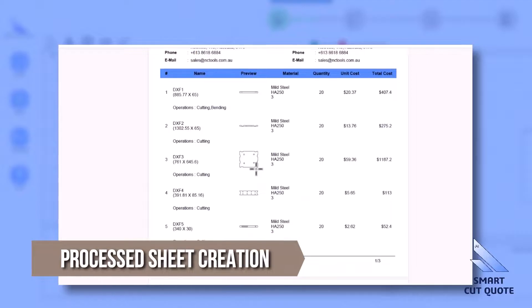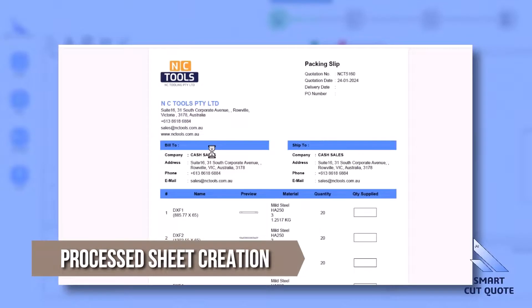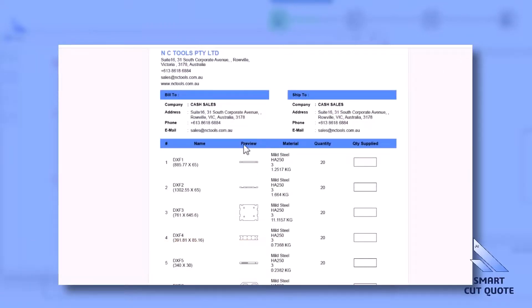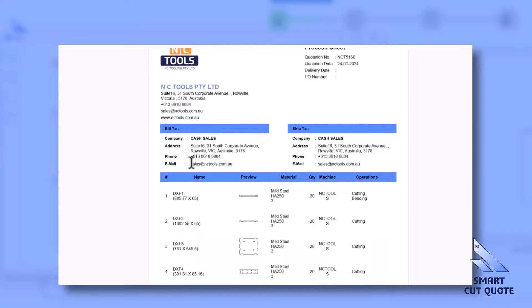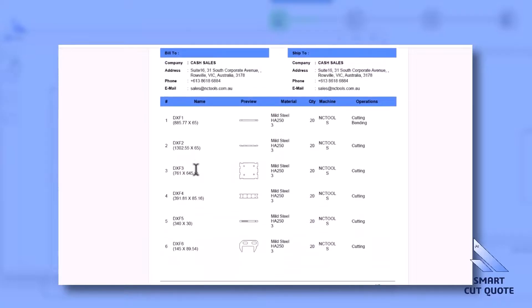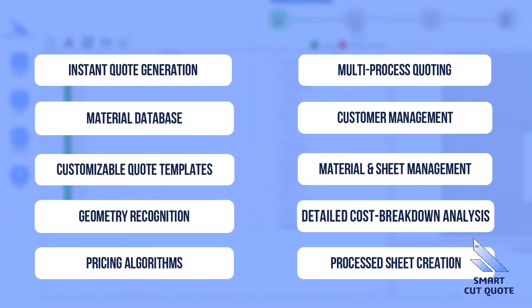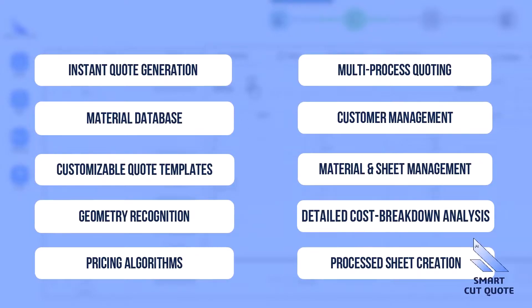Packing and Process Sheets Creation generates detailed instructions for laser cutting processes, enhancing operational clarity. This suite of features makes SmartCut Quote an essential tool for businesses in the laser cutting sector, driving efficiency, accuracy, and competitiveness.